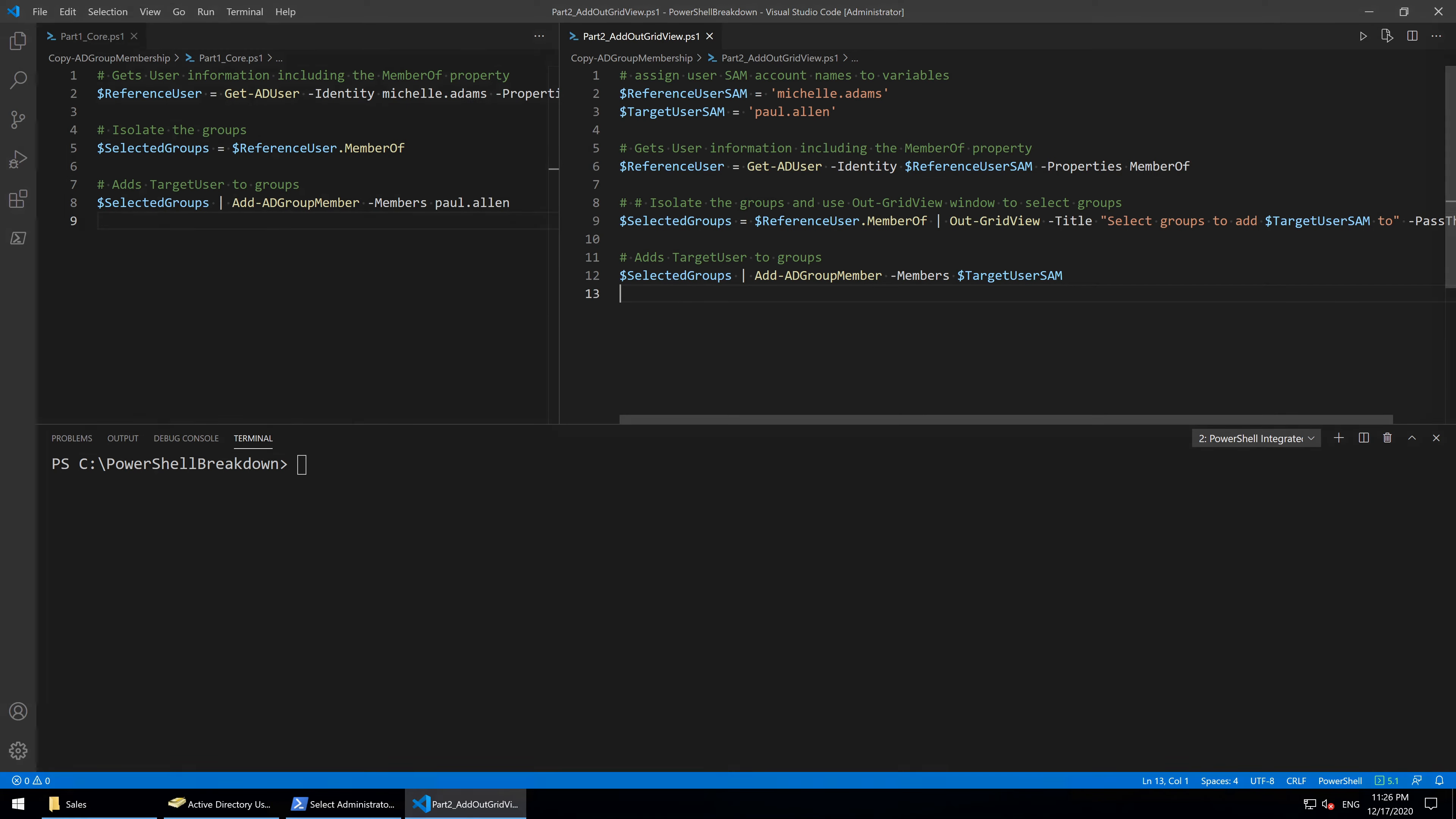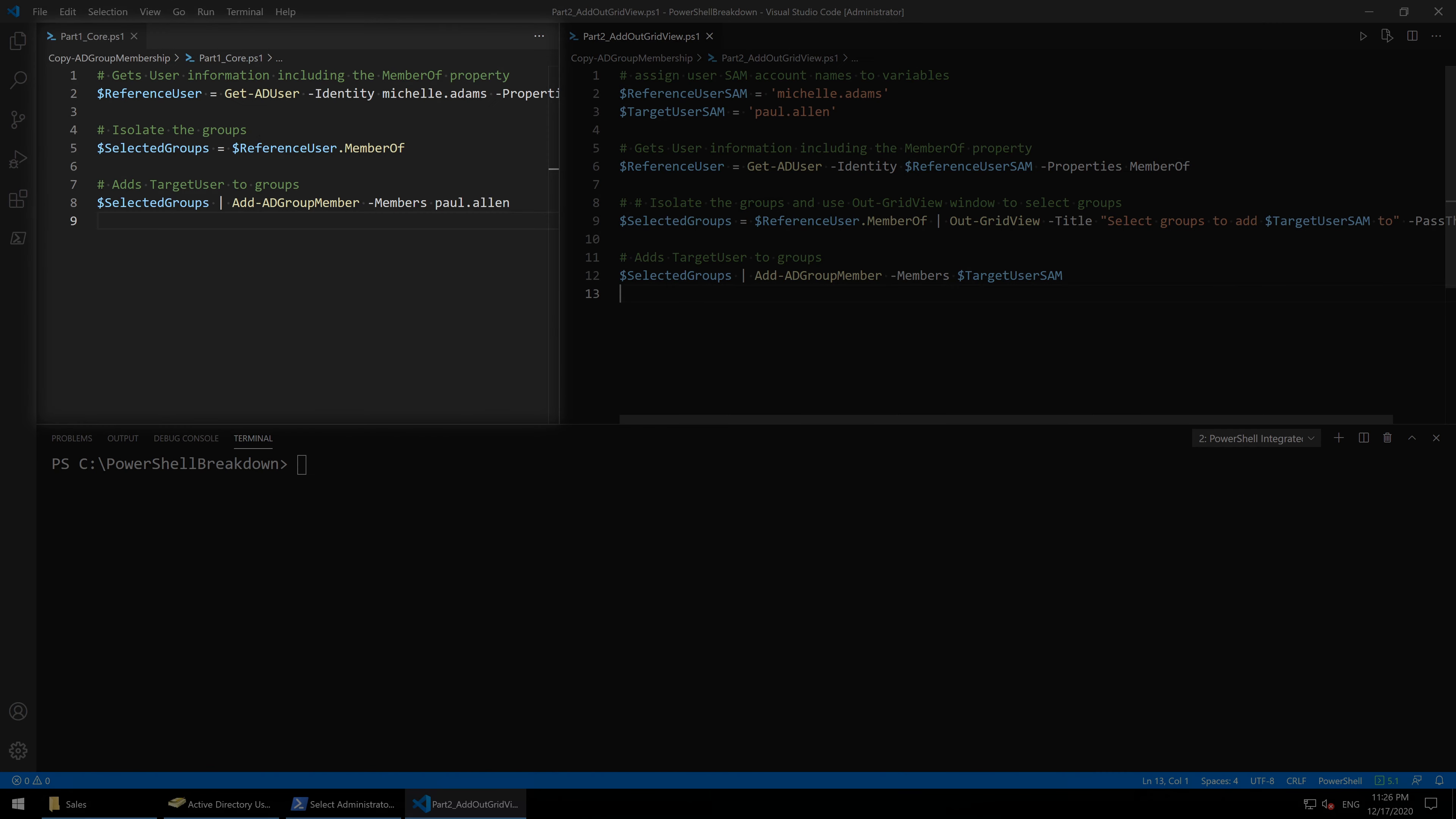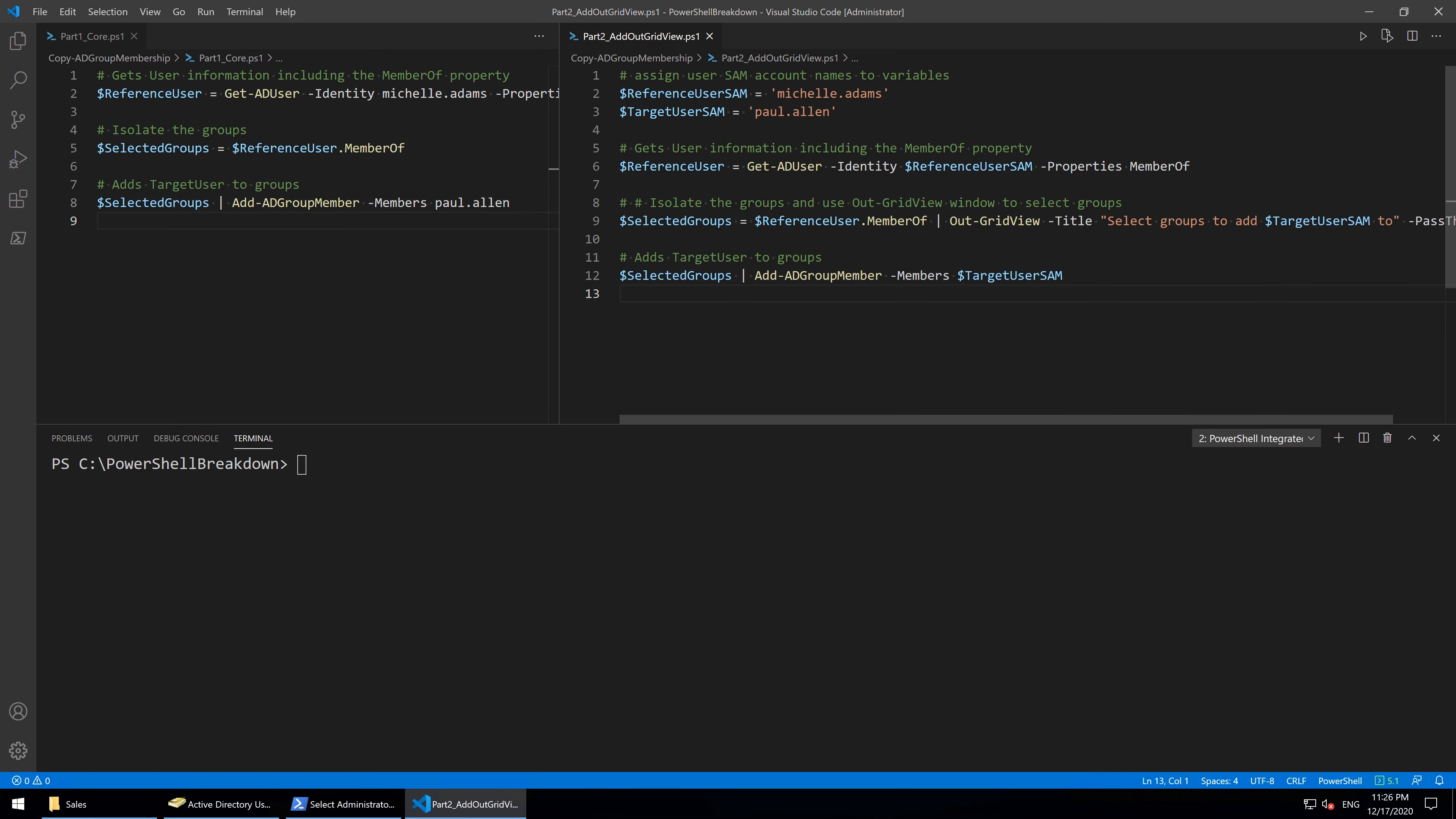If we compare the finished script here with the one from Part 1, we can see two changes. The first is that the SAM account names of Michelle and Paul are assigned to variables at the very top.